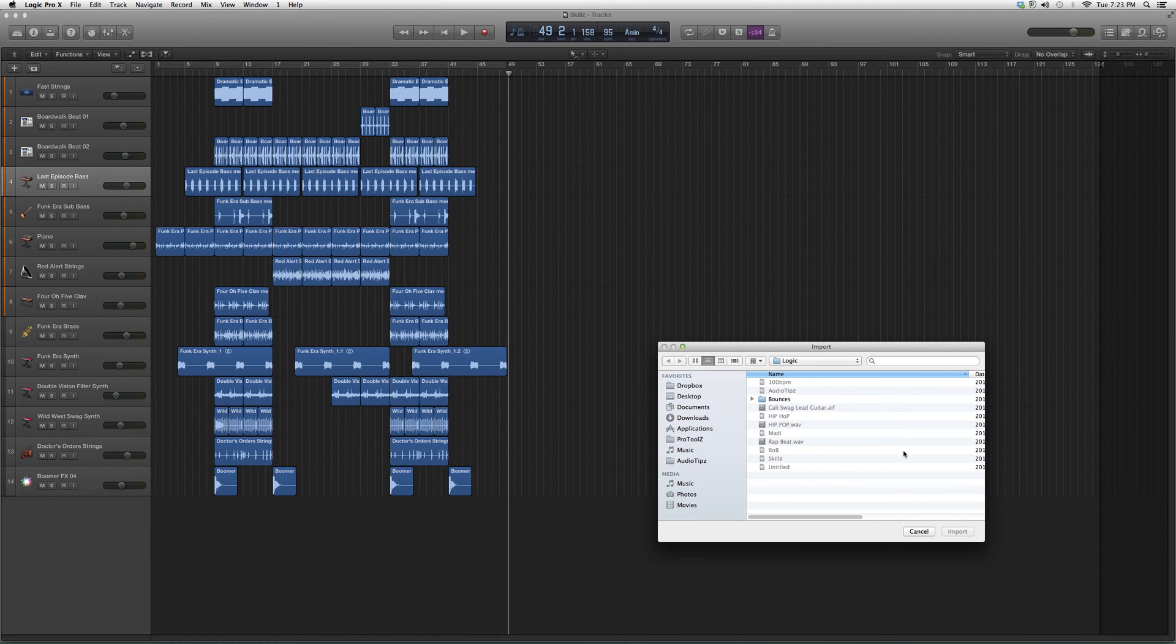your whole computer for wherever you have your MIDI folder and go into your MIDI file. As soon as you click on your MIDI file, the import button is going to light up like the cancel button.